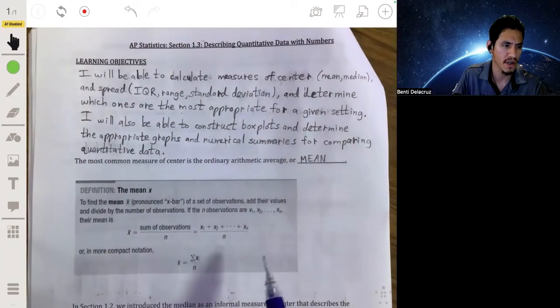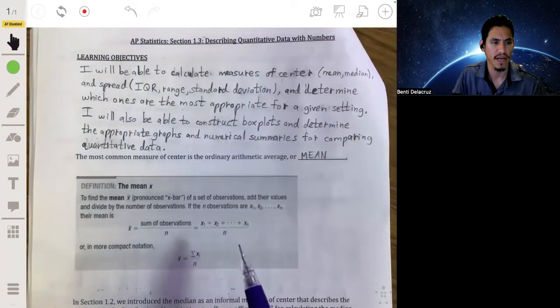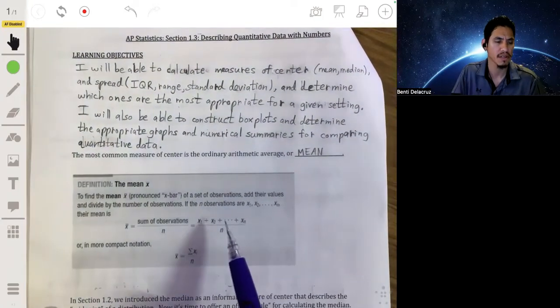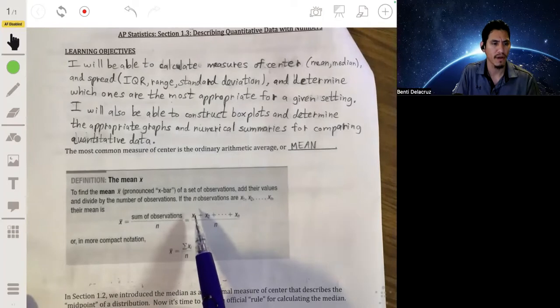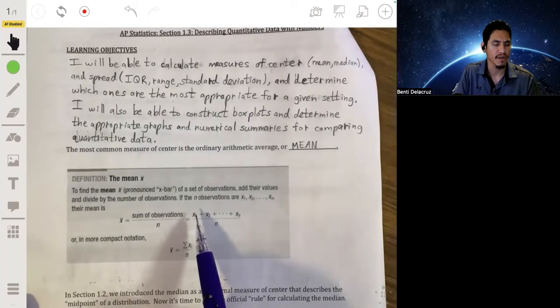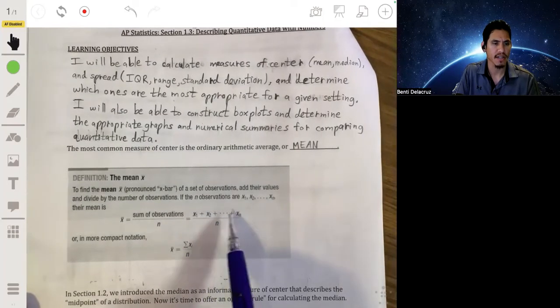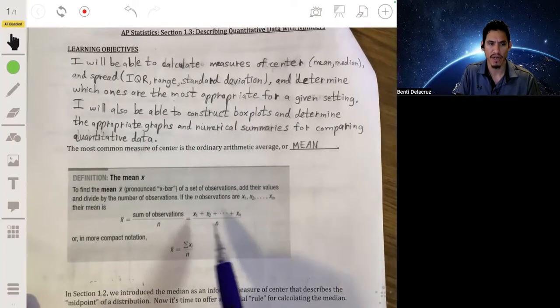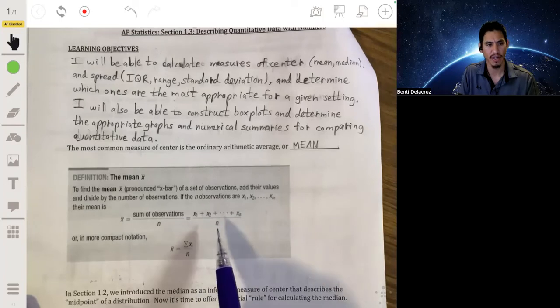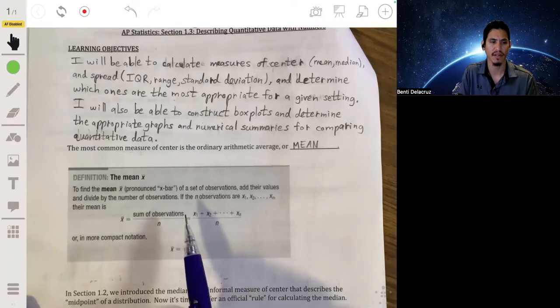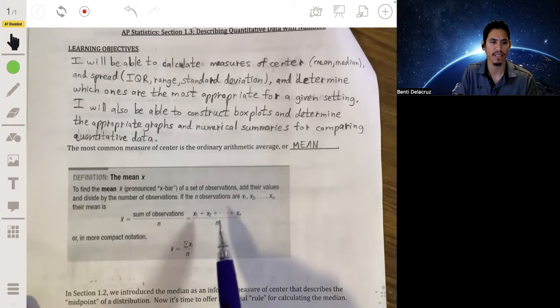To calculate the mean, you simply add up all the values in the data set and divide by however many there are. So if there were 10 values, you would divide the total by 10.